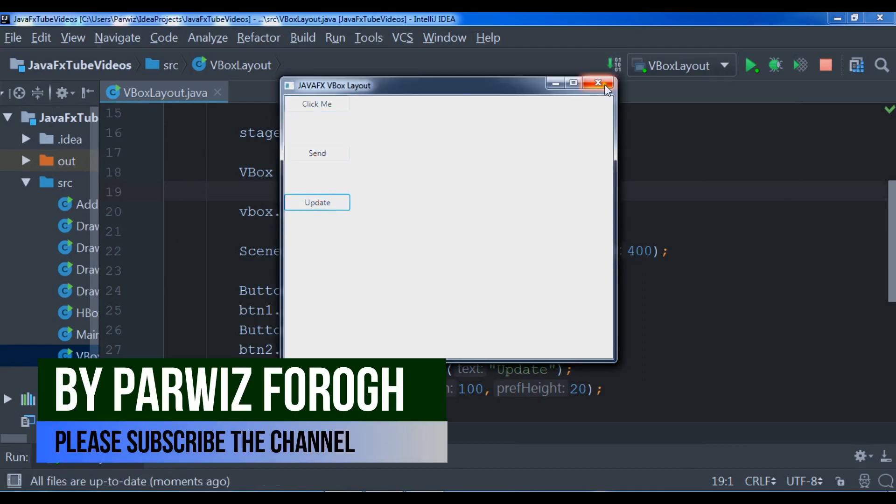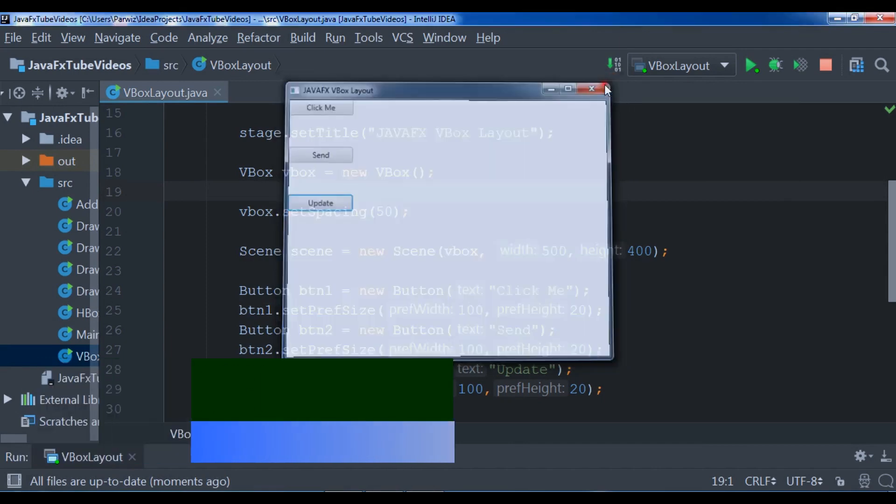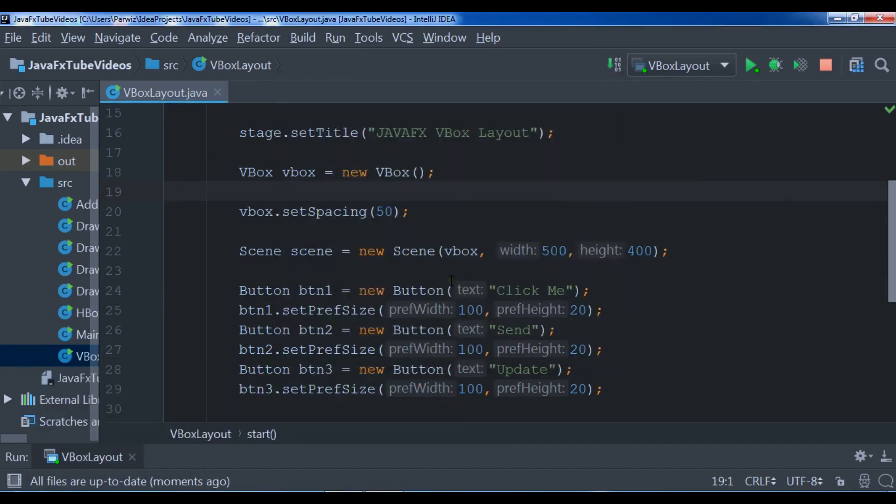So this is from the previous video. In this video I'm going to create a FlowPane layout in JavaFX. In the previous video we talked about different kinds of layouts you can use. We saw HBox layout and VBox layout.